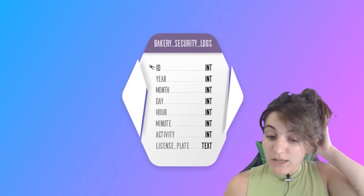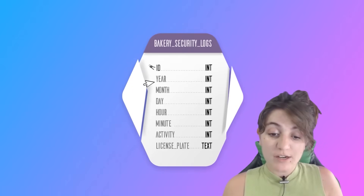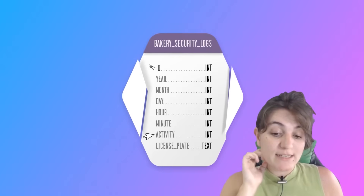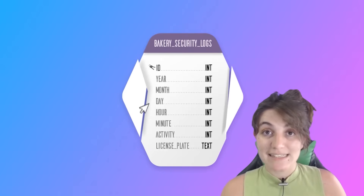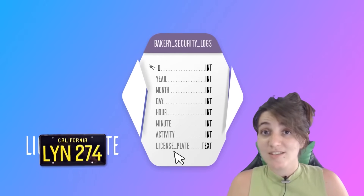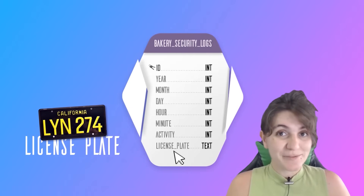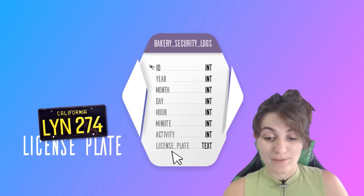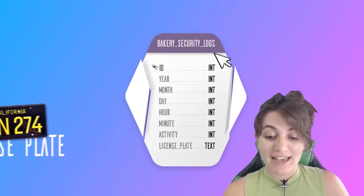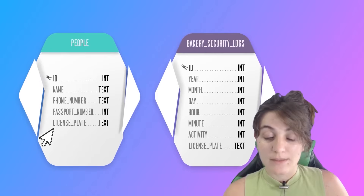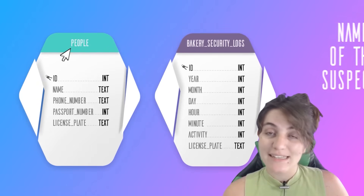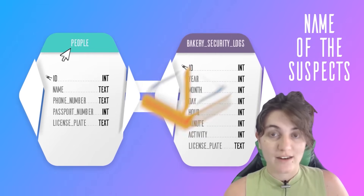In the bakery security logs we have columns: year, month, day, hour, minute, activity, and license plate. But we can't do much with just a license plate number. This is where it gets interesting - the license plate in bakery_security_logs has a relationship with the license plate in the people table. So with this we can get the name of the suspect. We're going to do a JOIN here.